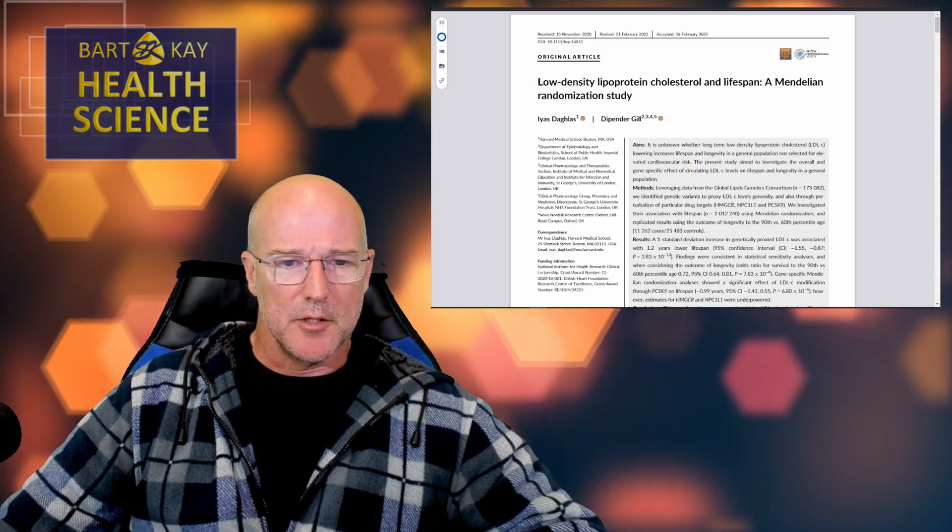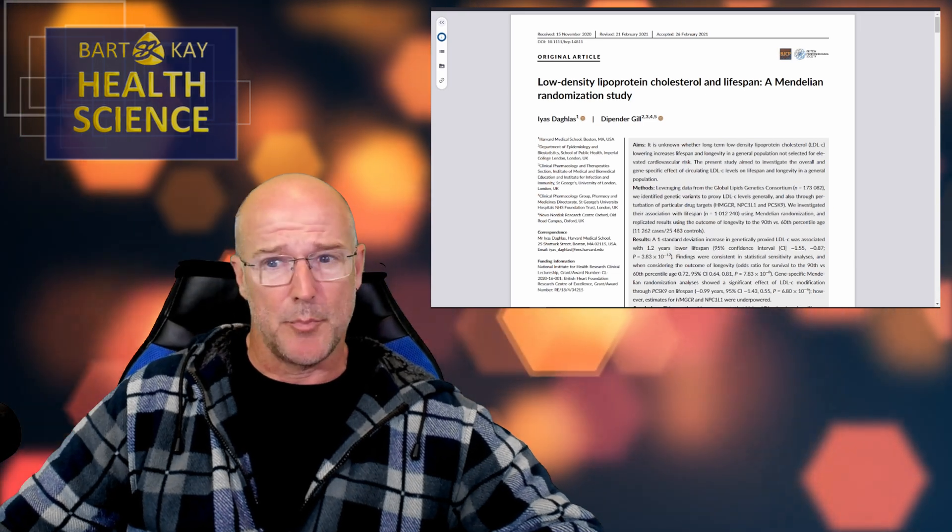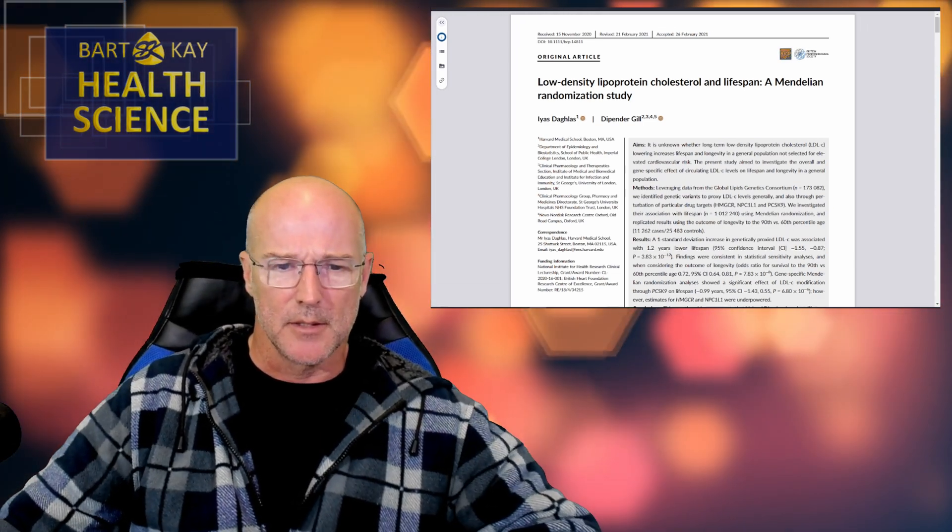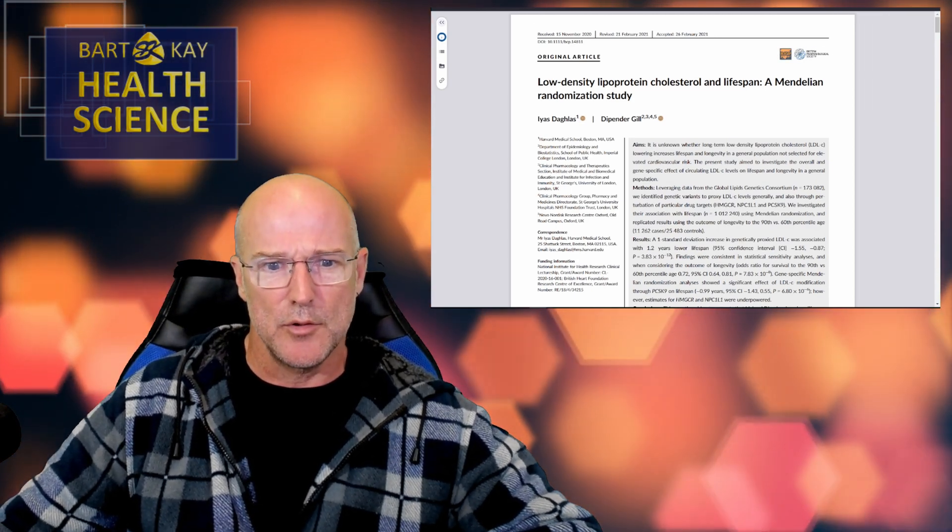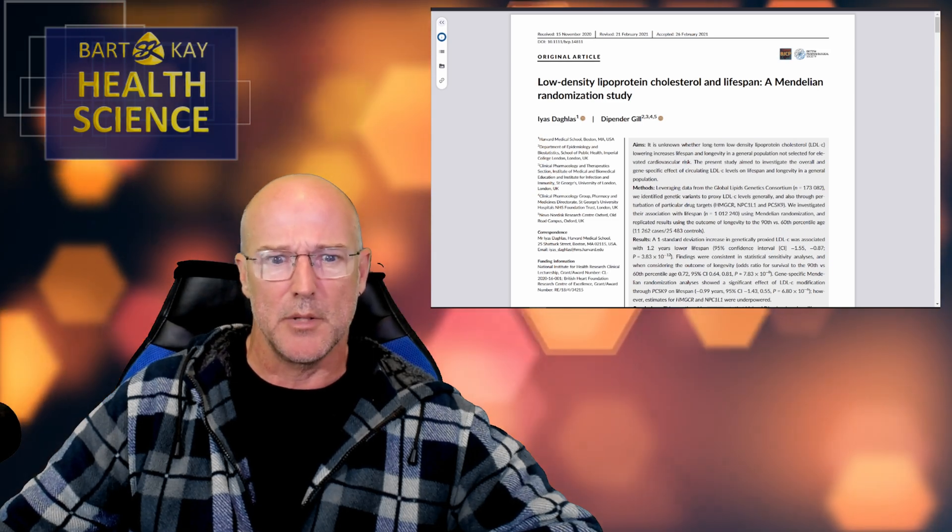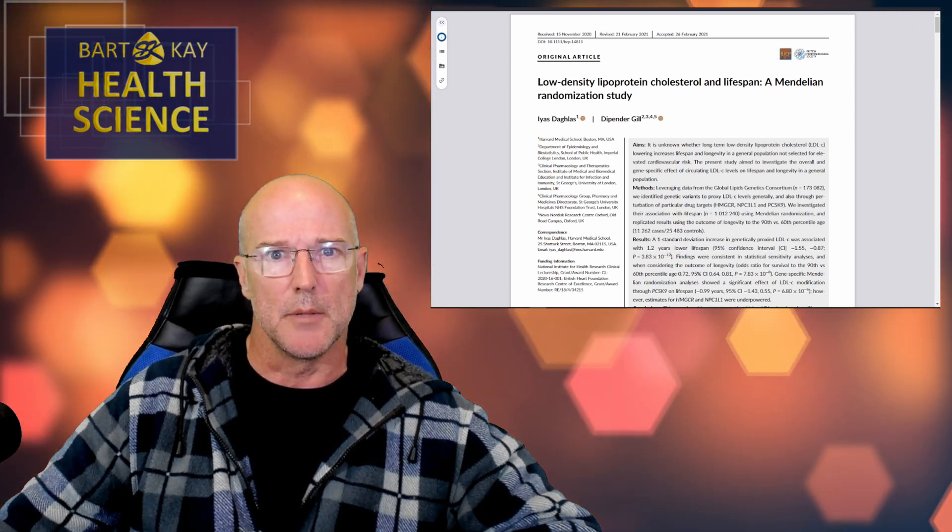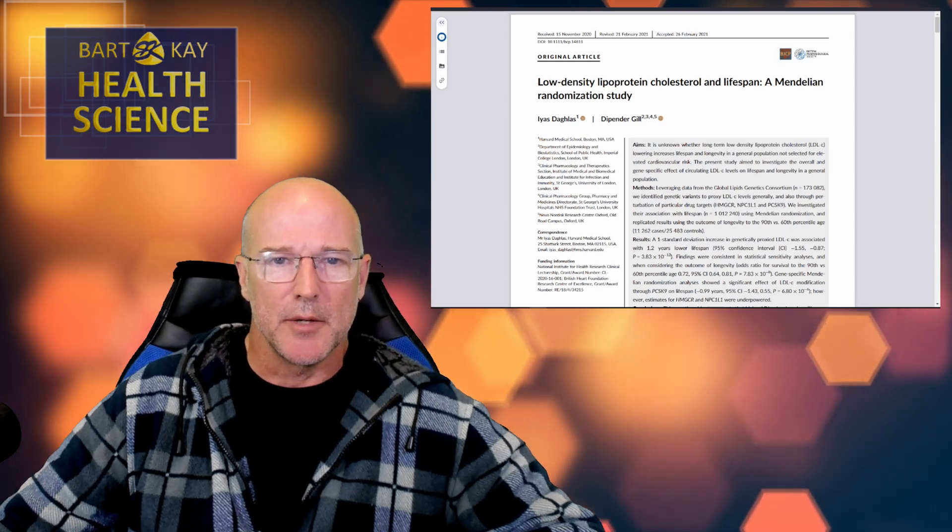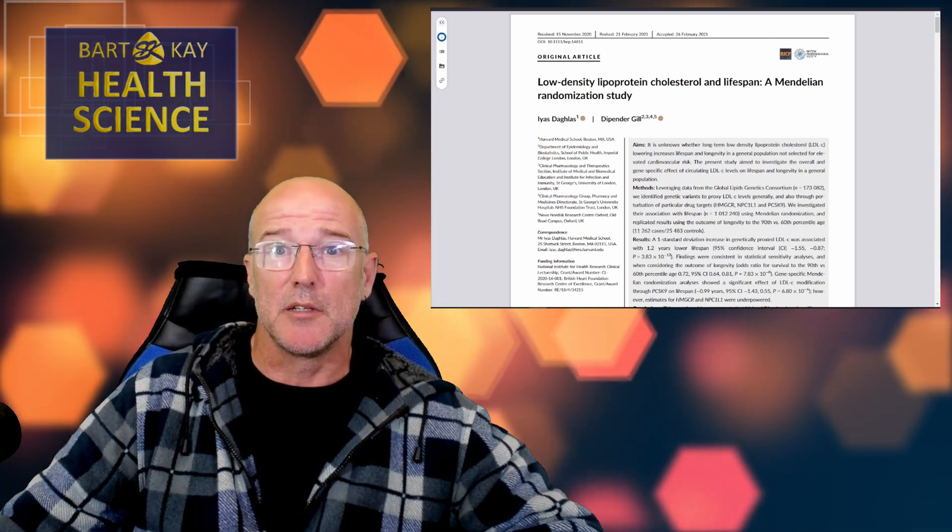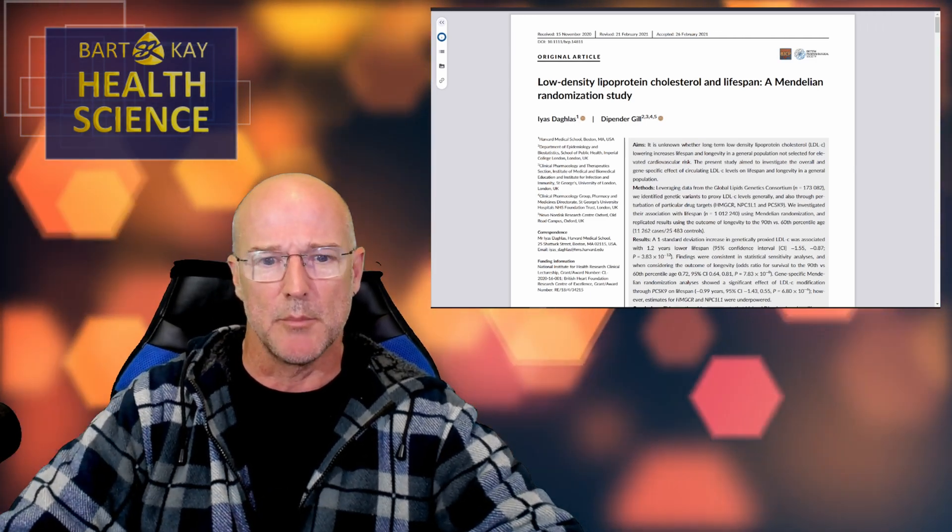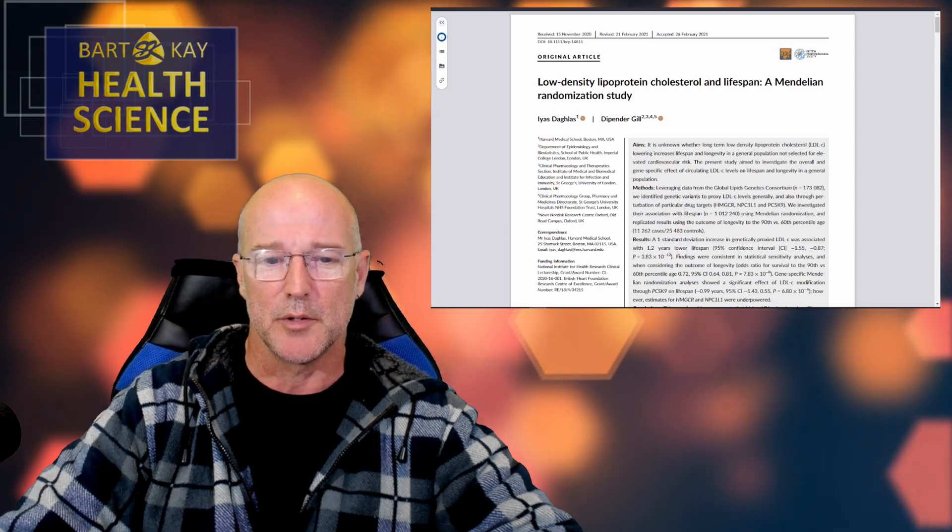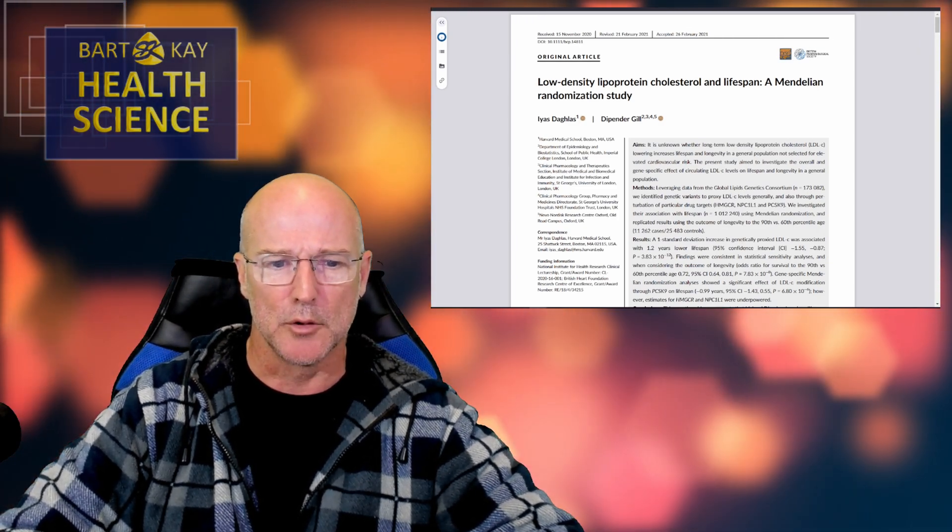This is a paper entitled Low Density Lipoprotein Cholesterol and Lifespan, a Mendelian Randomization Study by two authors there. Well, let's go straight there. Who are these two? All right, so number one is from the Harvard Medical School in Boston. Okay, so that tells you a lot if you know anything about anything. All right, who is number two? Dipender Gill.